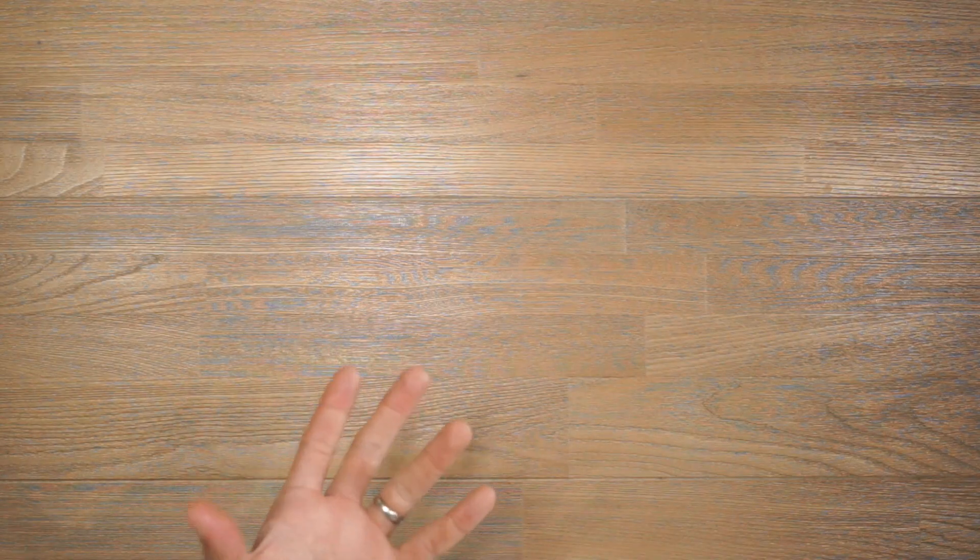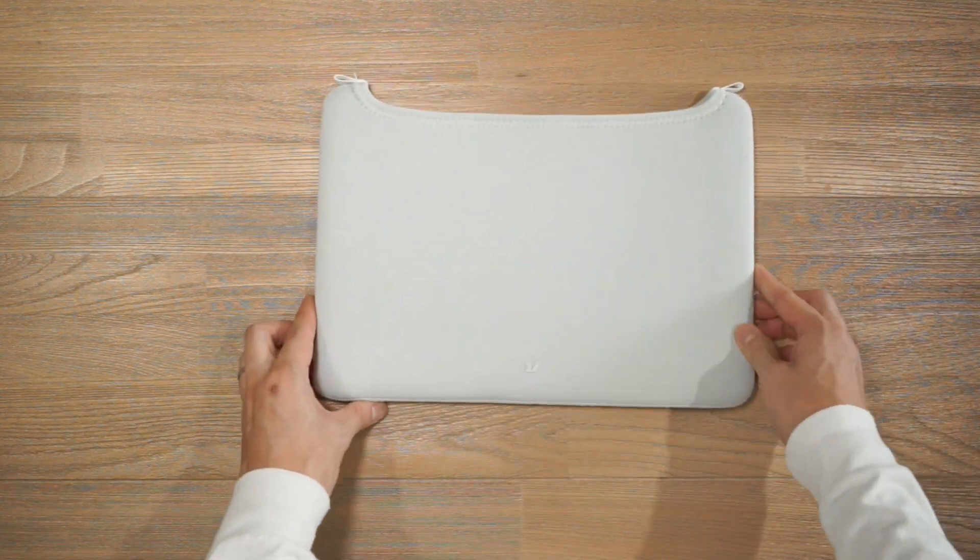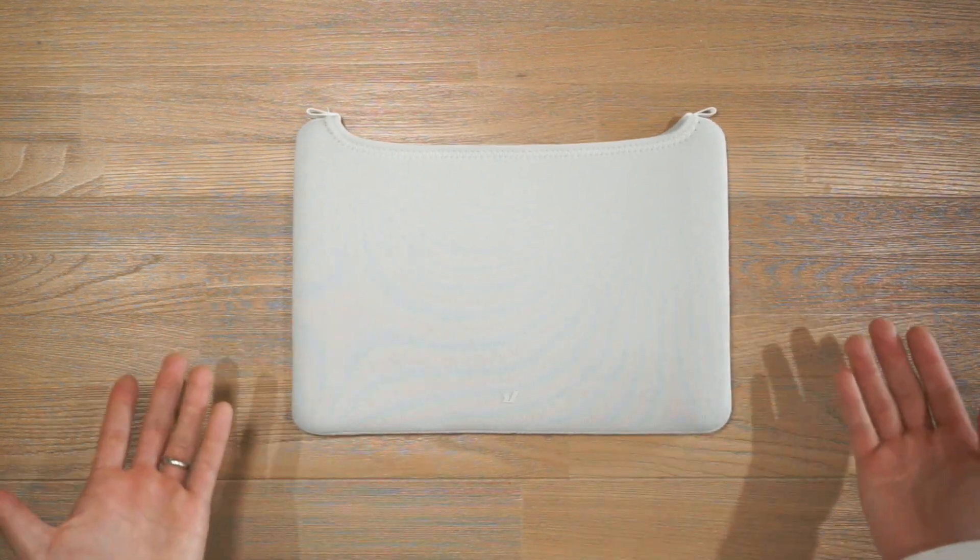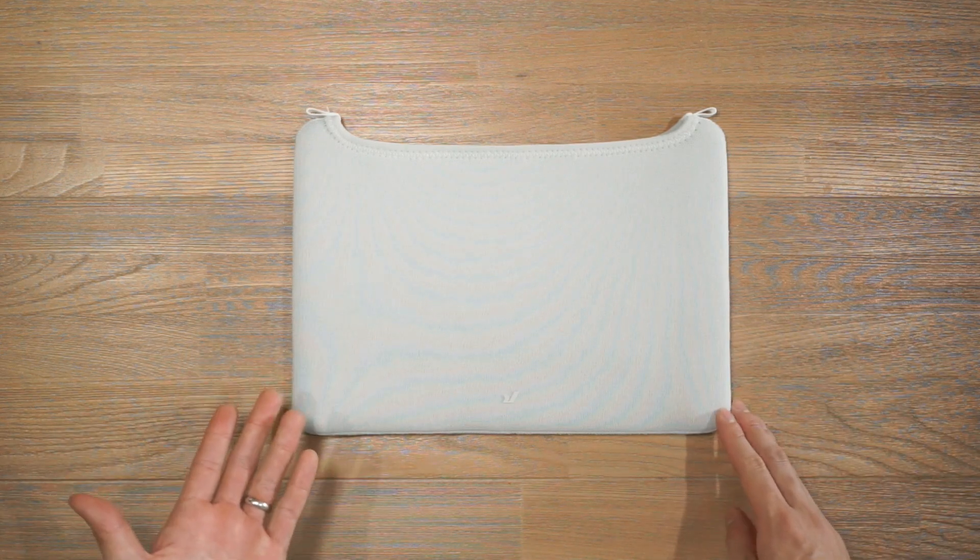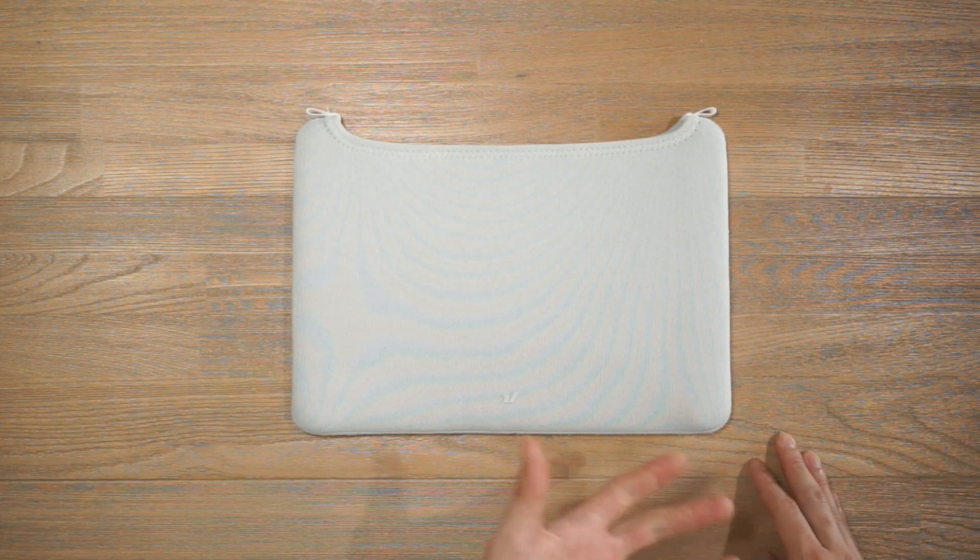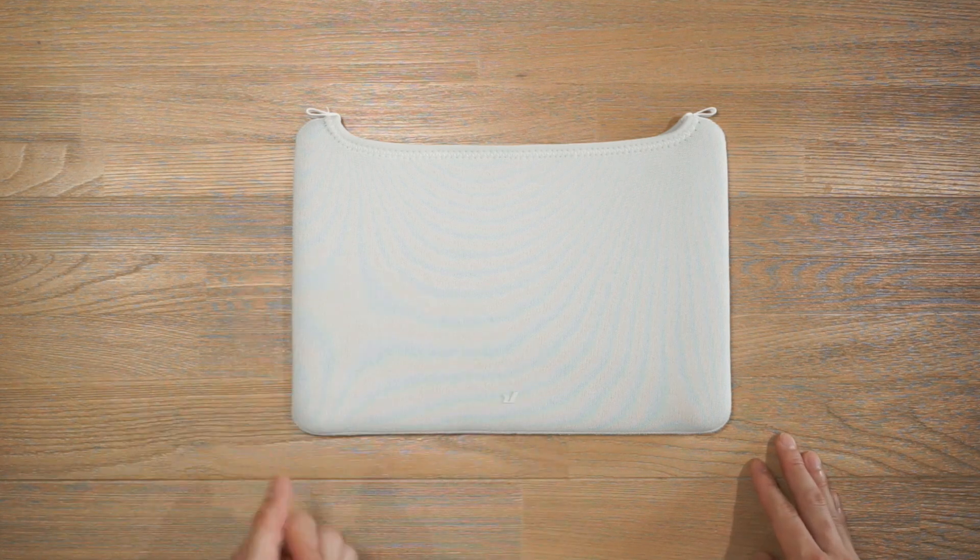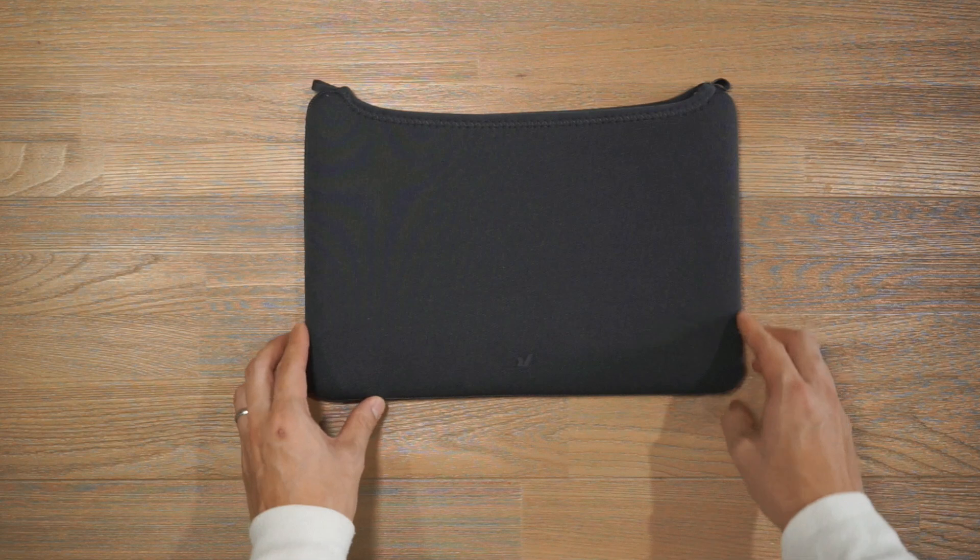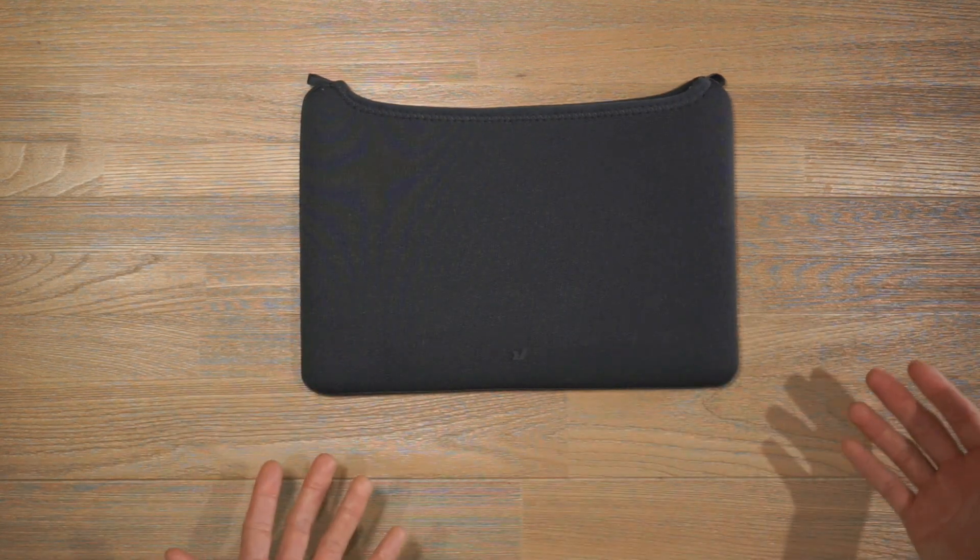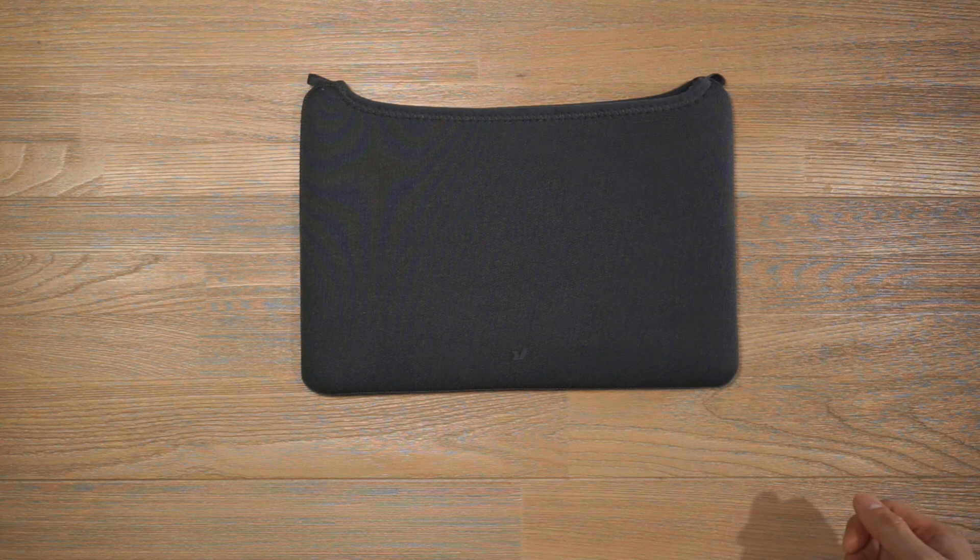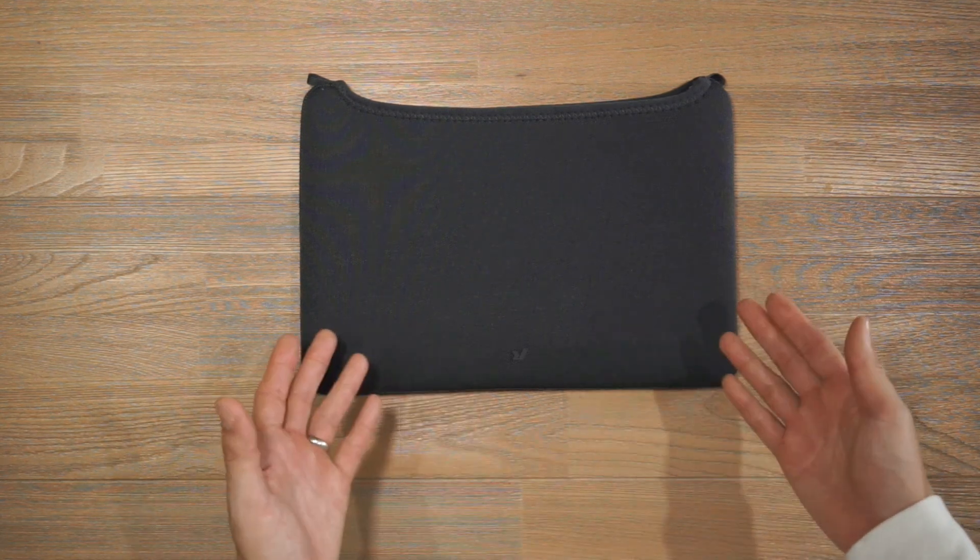The laptop sleeves come in four different colors which are inspired by the Australian natural environment. First up we've got Lake Gairdner White which is named after one of the largest salt lakes in Australia. It's a really nice and minimal color and will complement Apple MacBooks really well. Next up we have Wollombin Basalt which is named after an immense mountain in New South Wales, Australia. The color is a blend between navy and charcoal.